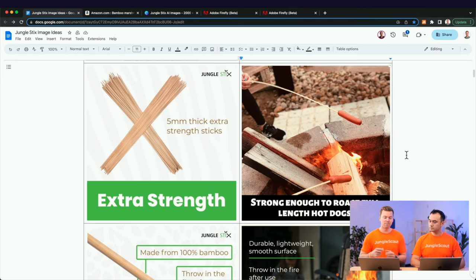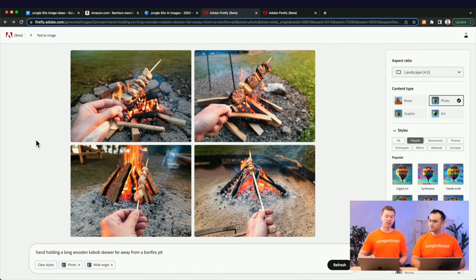We identified through looking at images and competitor reviews that being far away from the fire was really important while still maintaining the food. So we wanted to show the benefit of being extra long and strong, really prioritizing that it's extra long. The tool we used here was Adobe Firefly — currently in beta and completely free. It's all text-to-image generation.